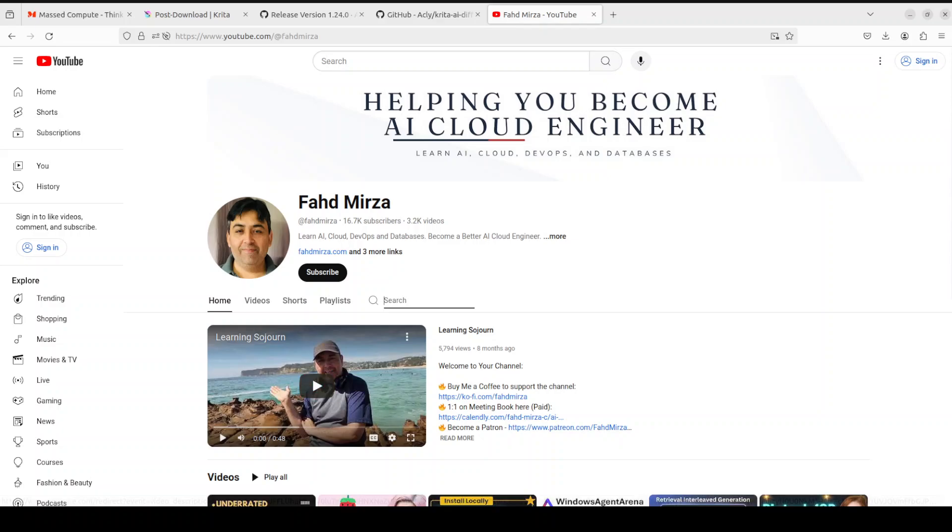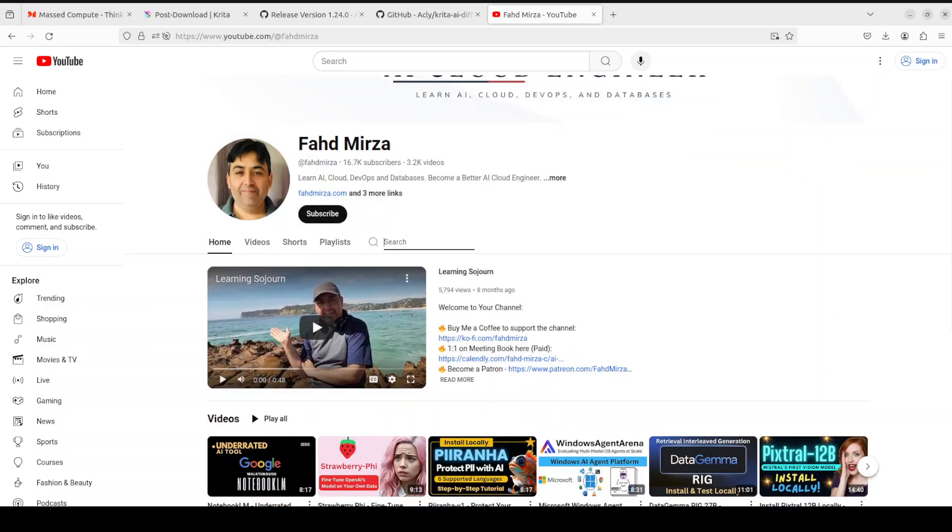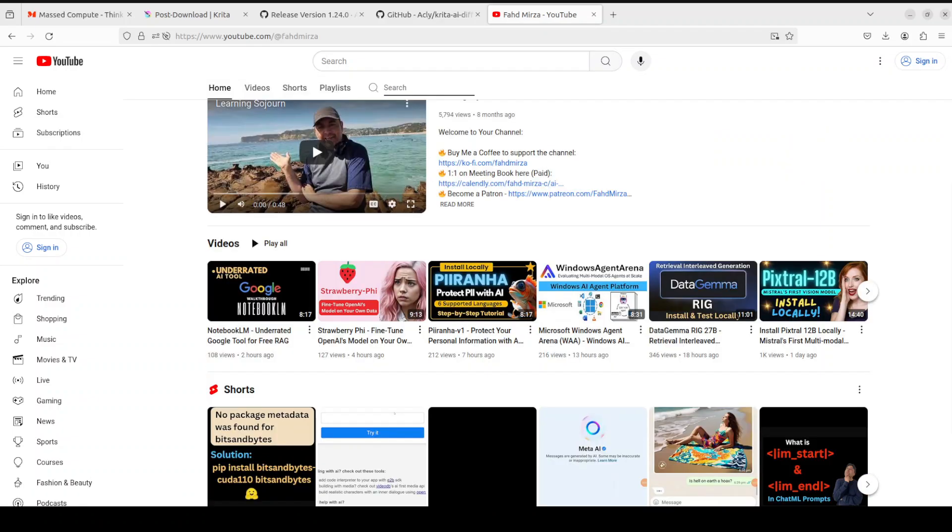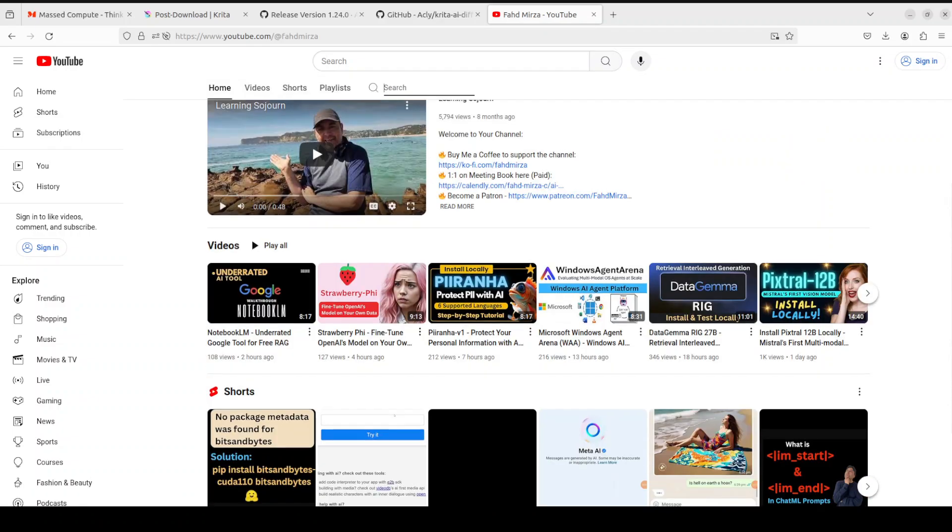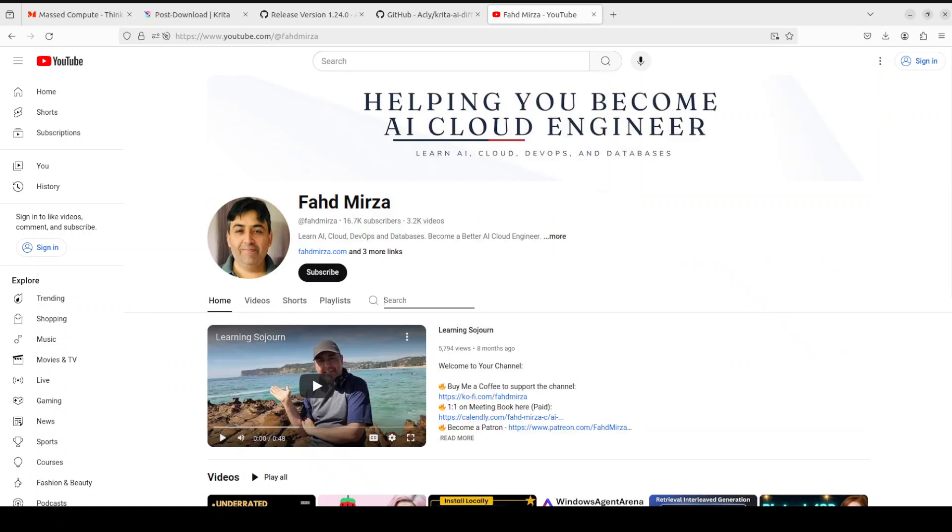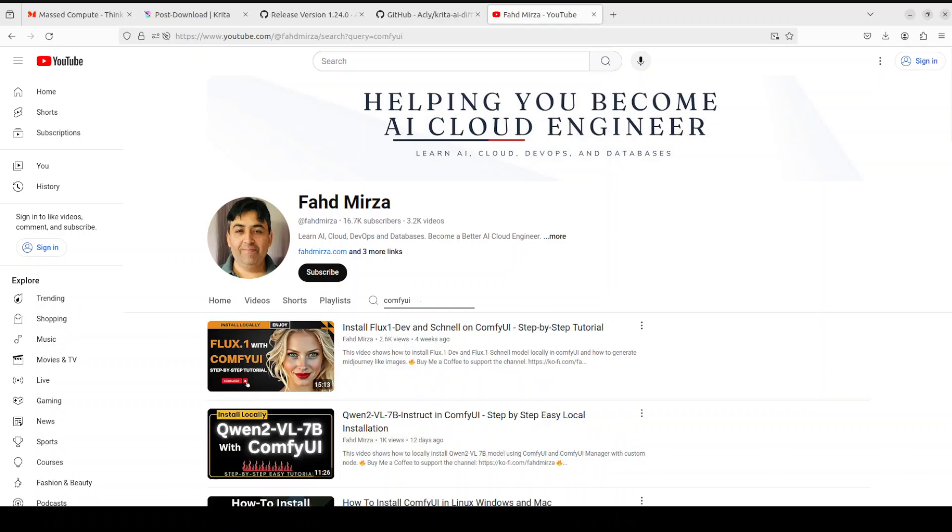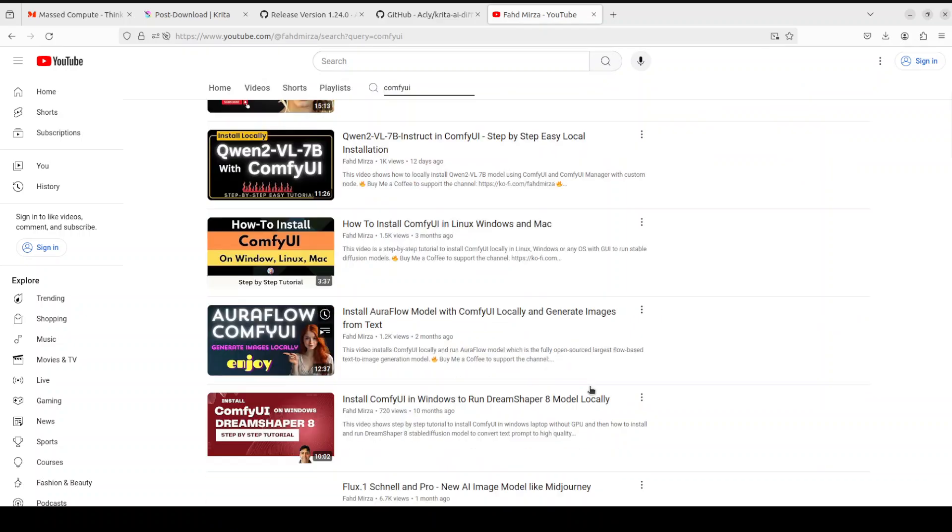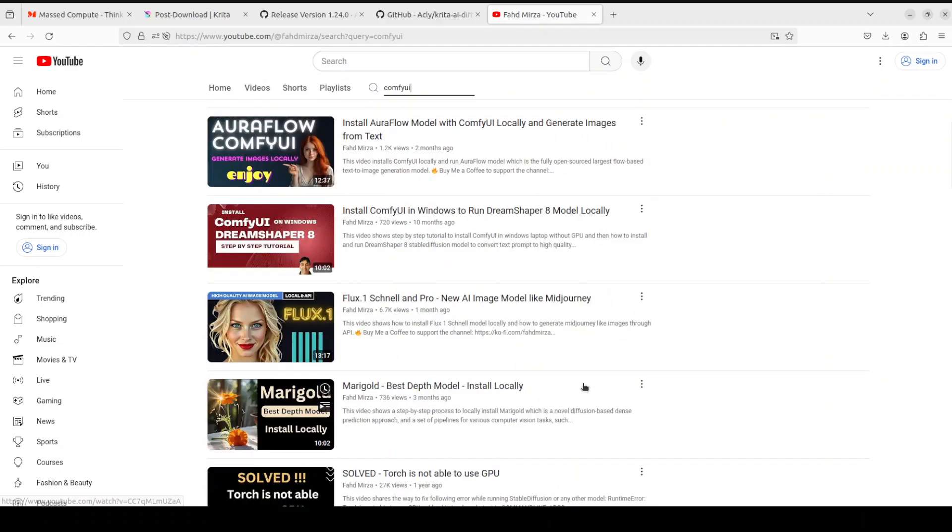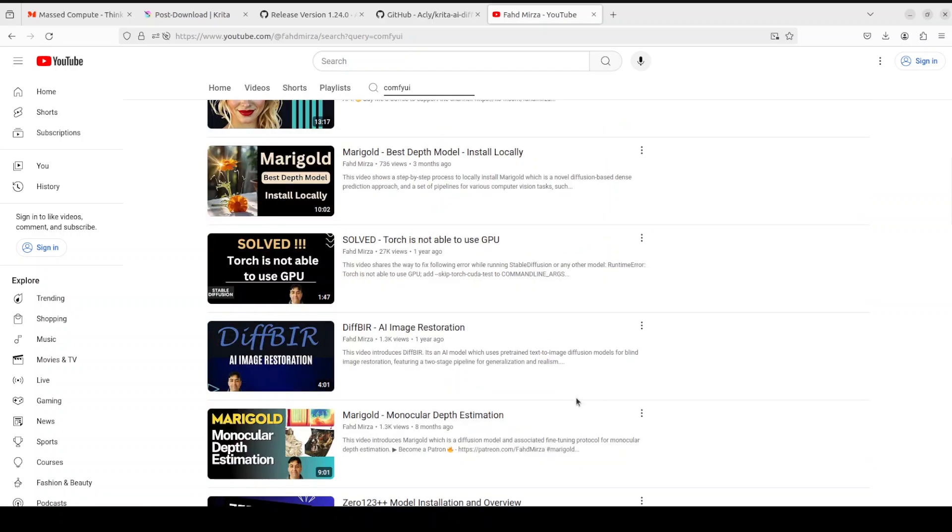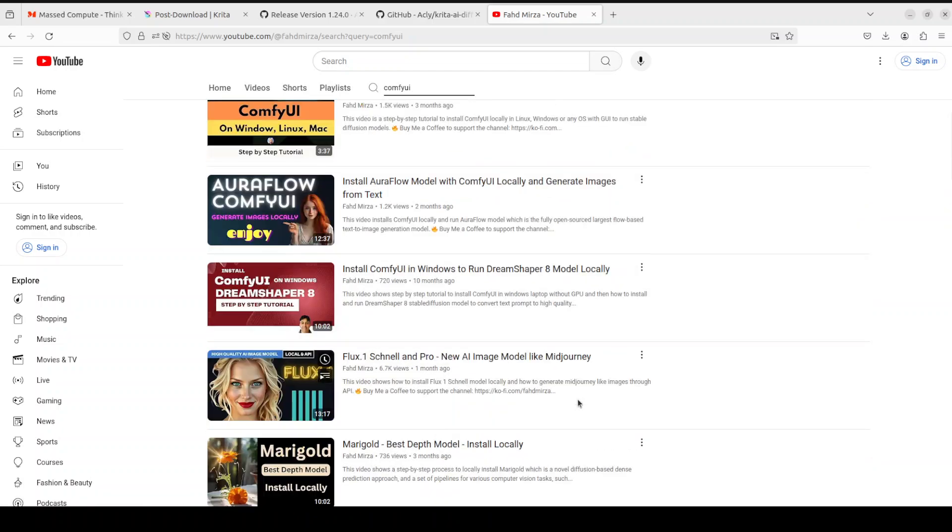And if you are new to AI, this is my channel. Please search whatever you want to learn. I have covered more than 3200 videos in the last one year on different topics of AI.